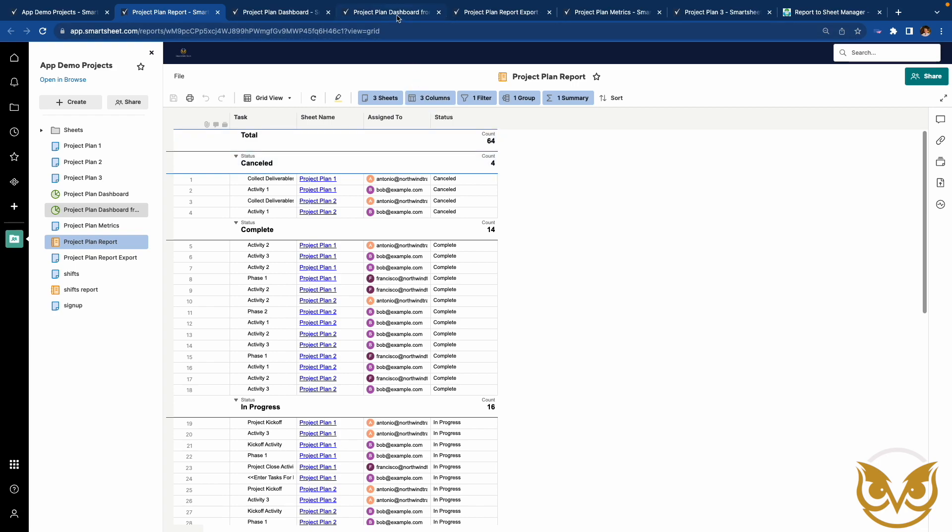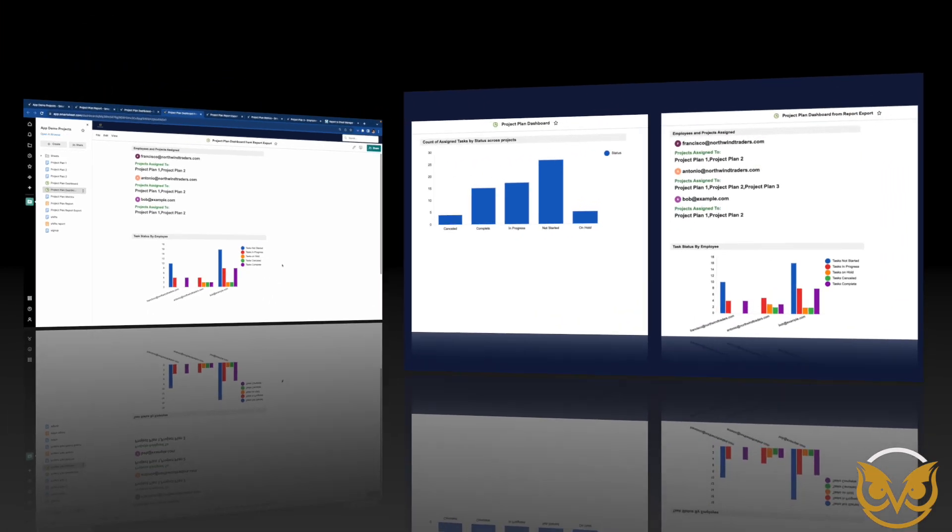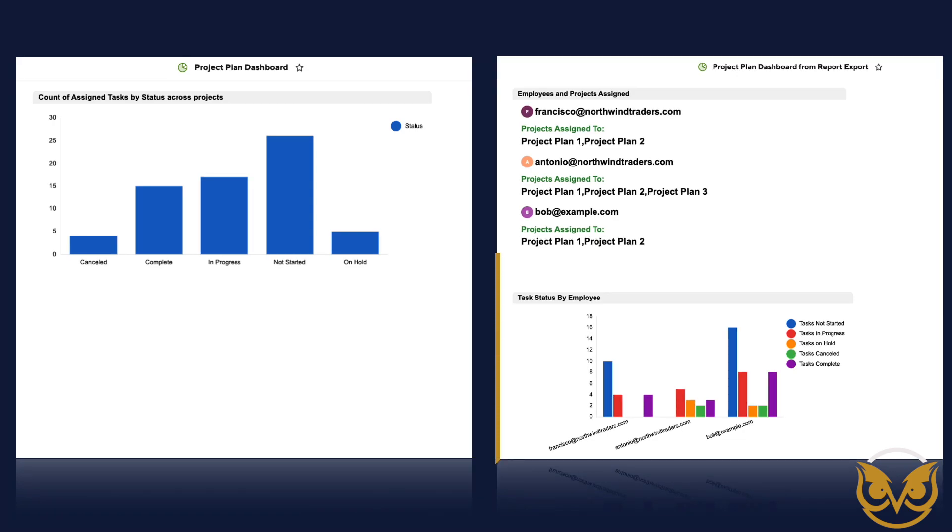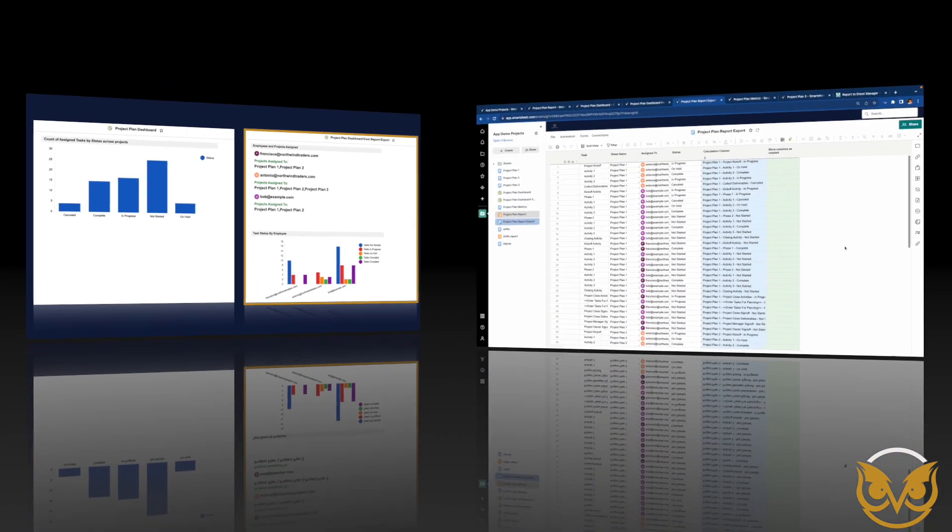Now let's take a look at another dashboard. It has a metric widget showing an employee and which projects they are assigned to. In addition, there's a chart showing how many tasks each employee has in a given status across the portfolio of projects. Both of these dashboards are using data from the report. It's just that the second dashboard has taken the report data from a sheet.